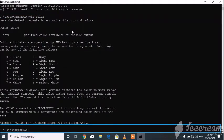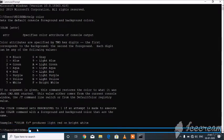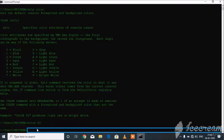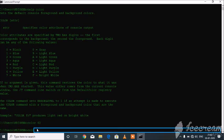Example: color FC produces light red on bright white. Sets the default console foreground and background colors. color 02. C:\Users\Krishna. color.